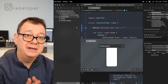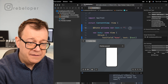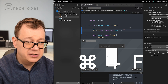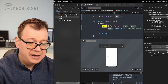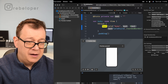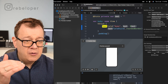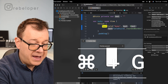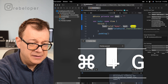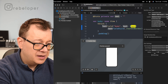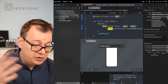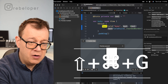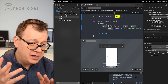To find something in your current file, hit Command+F and the finder will pop up. You can search — for example, 'text' — and it will be highlighted. To jump to the next result, that is Command+G, and to jump to the previous result, that is Shift+Command+G to go backward.